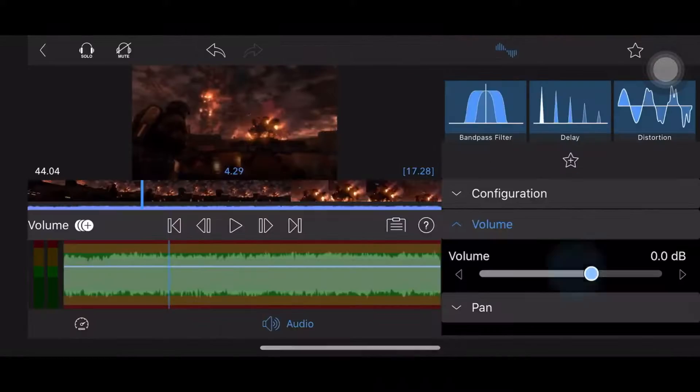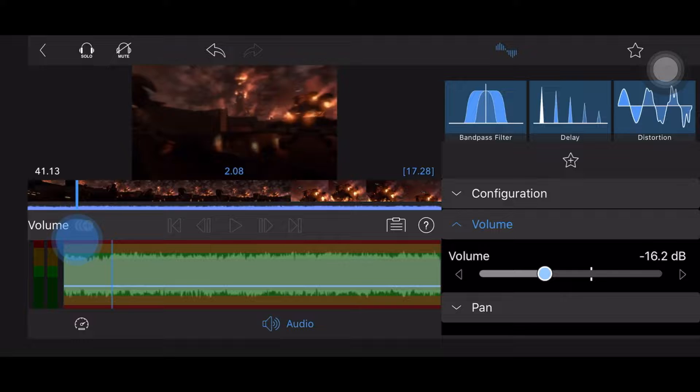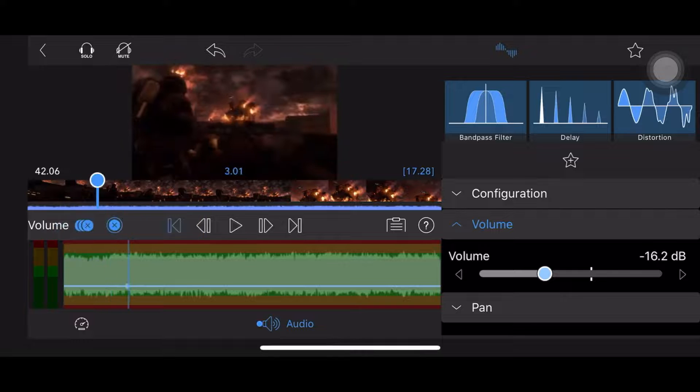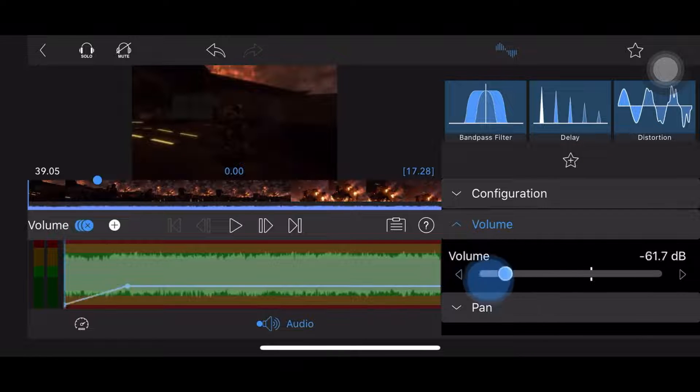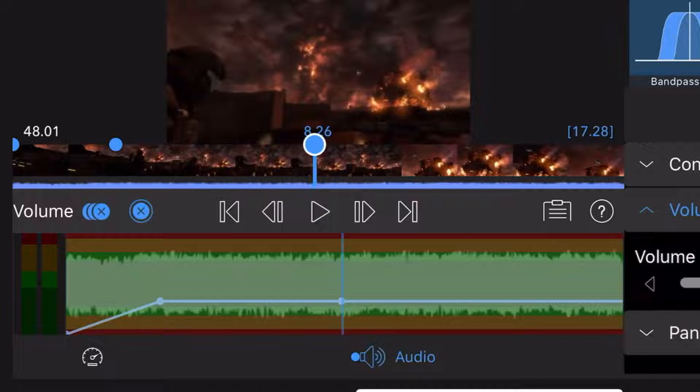That's right. With this clip, LumaFusion allows me to balance the audio of these markers. I like being able to easily change the audio.